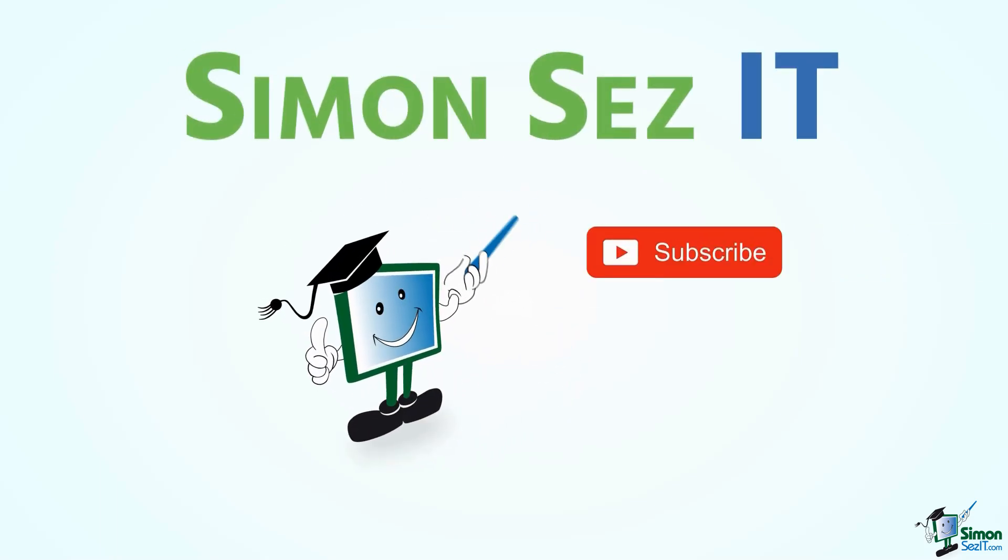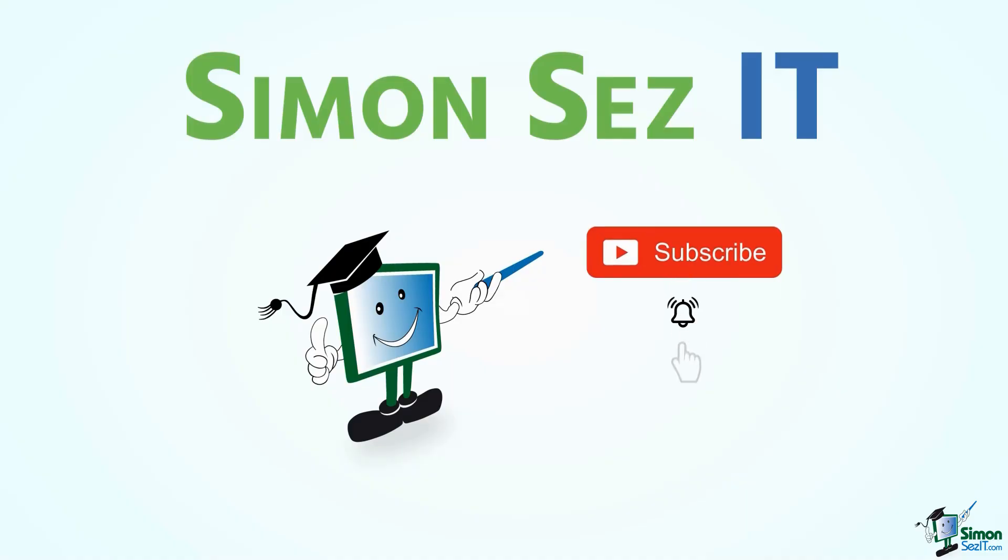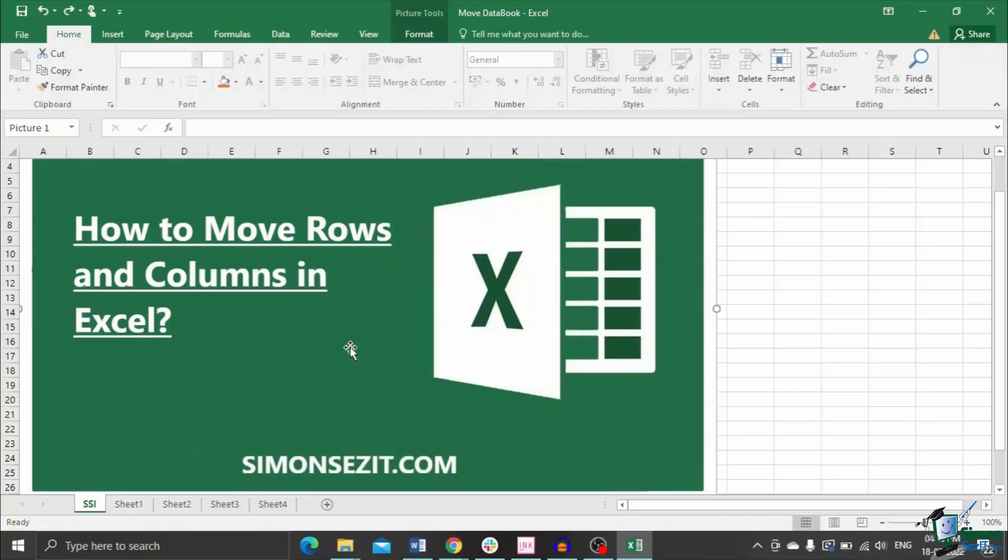Simon Says Subscribe and click on the bell icon to receive notifications. Hello everyone, welcome to a new tutorial from Simon Says It. In this video I'll show you five easy ways to move rows and columns in Excel. Let's get started without further ado.